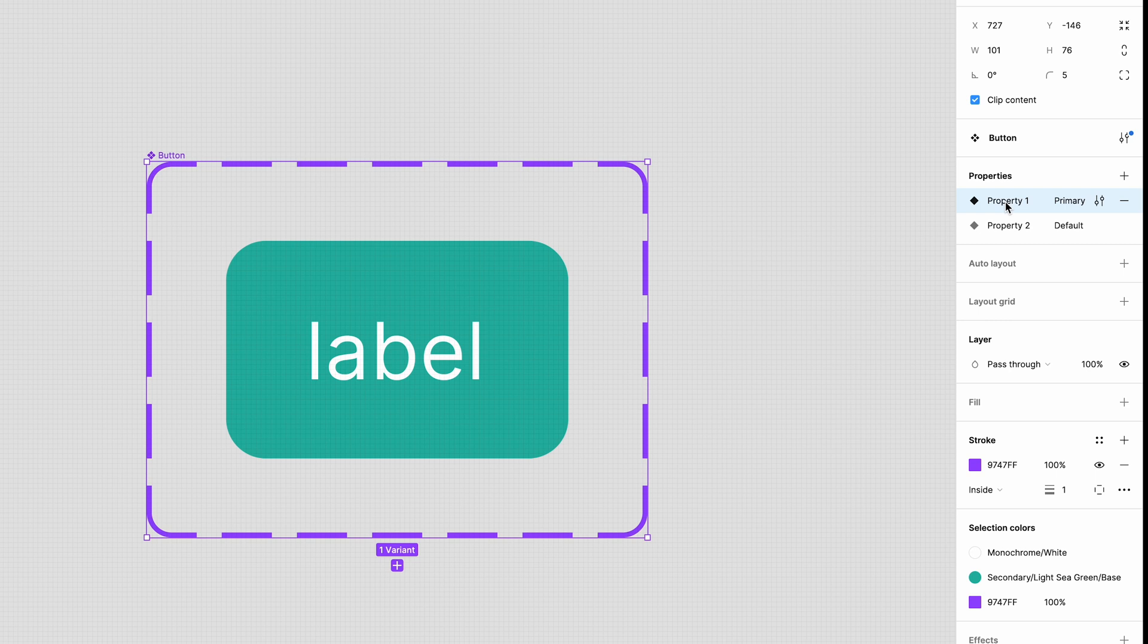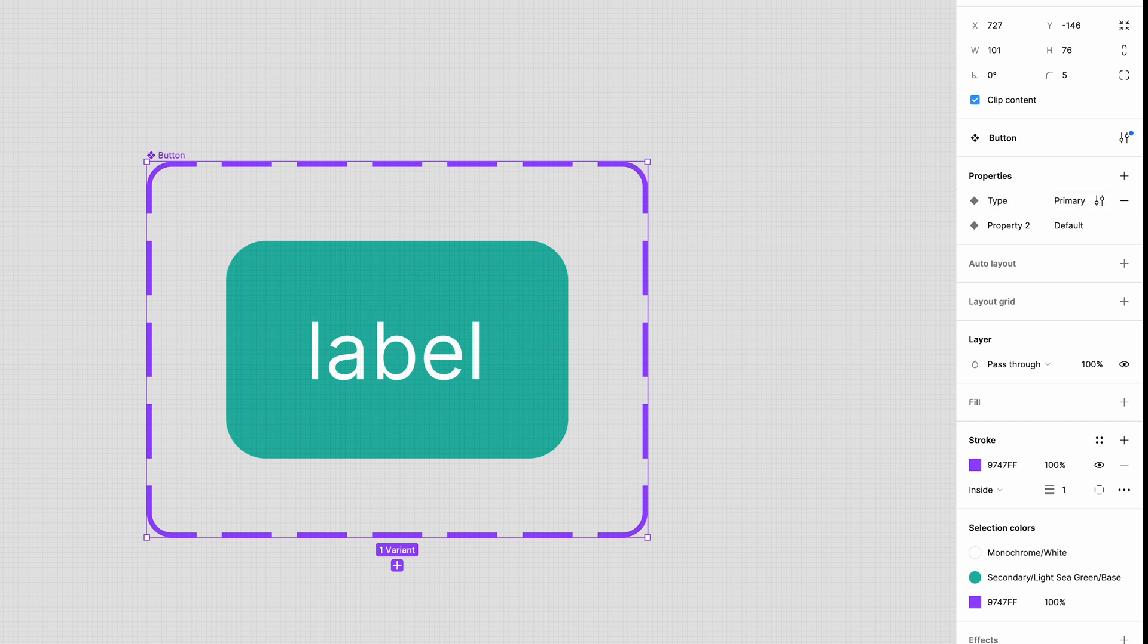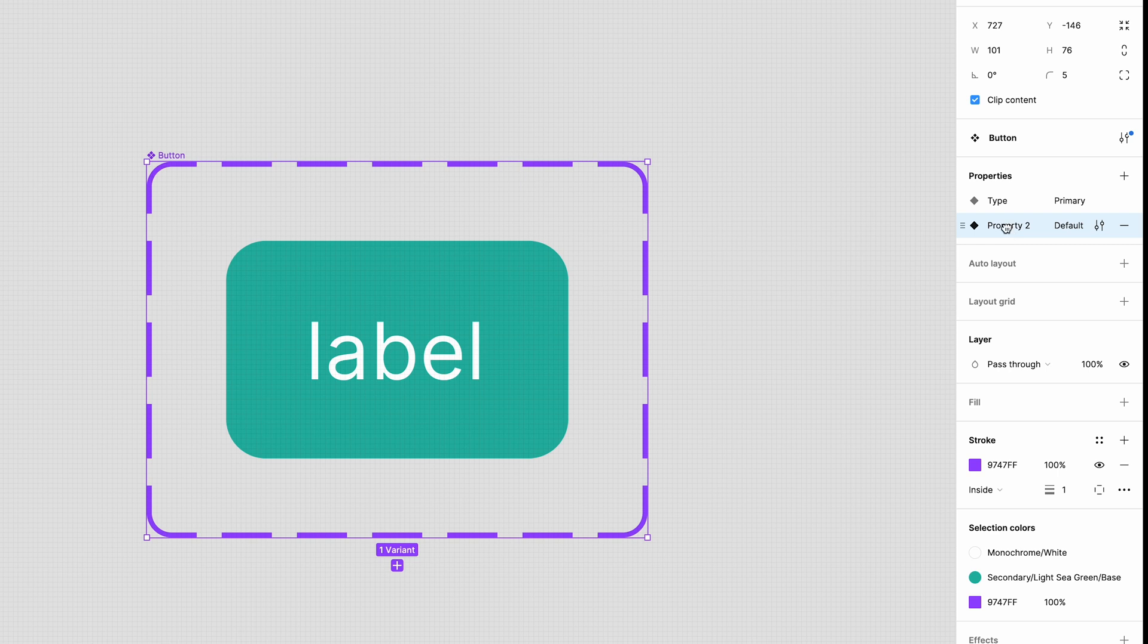The first one is the button type. So I'll rename this one. Double click here and enter type. The second property is going to be used for the state of the button which will include default, hover, click, and disabled. So let's rename this one state. Cool.